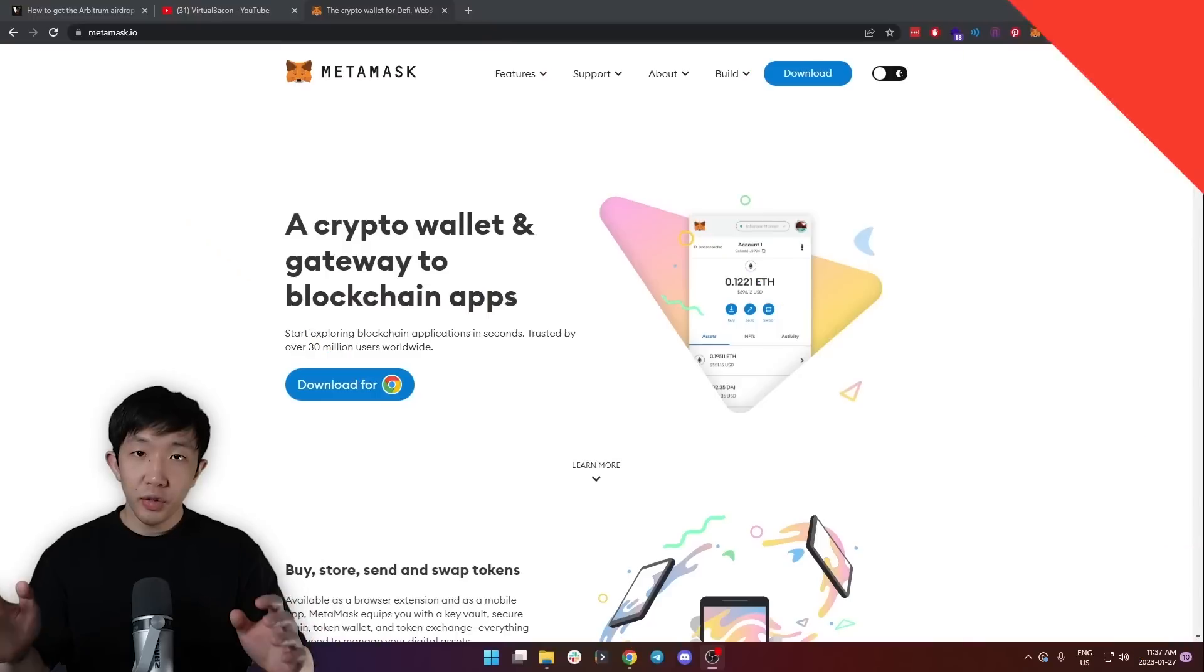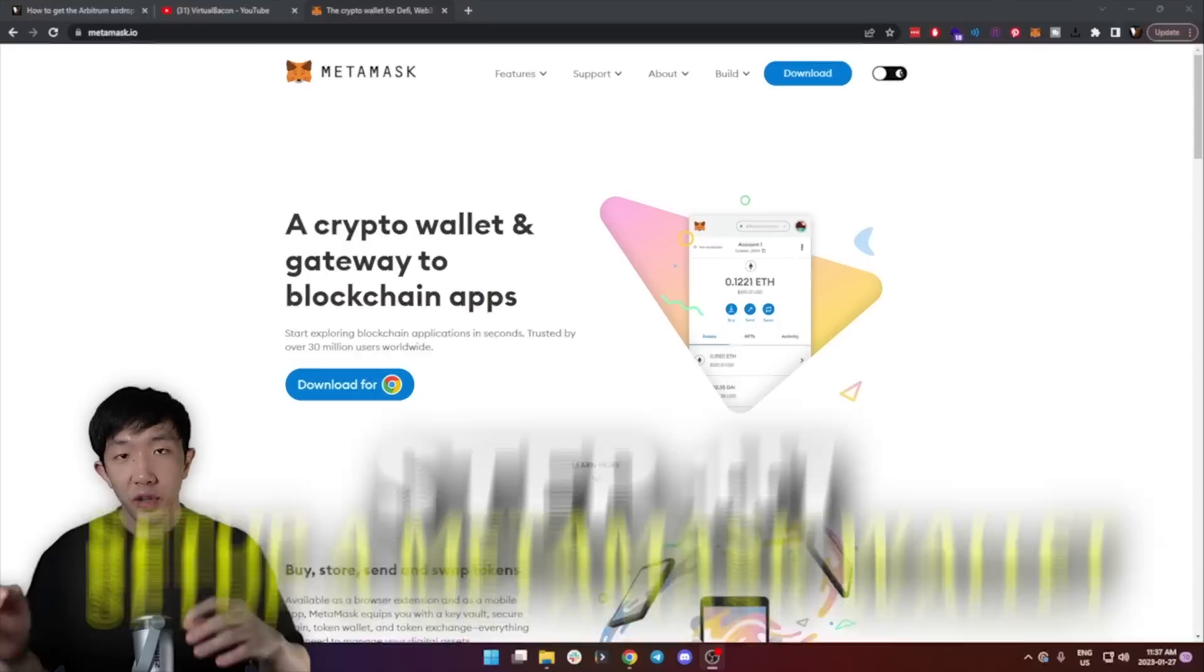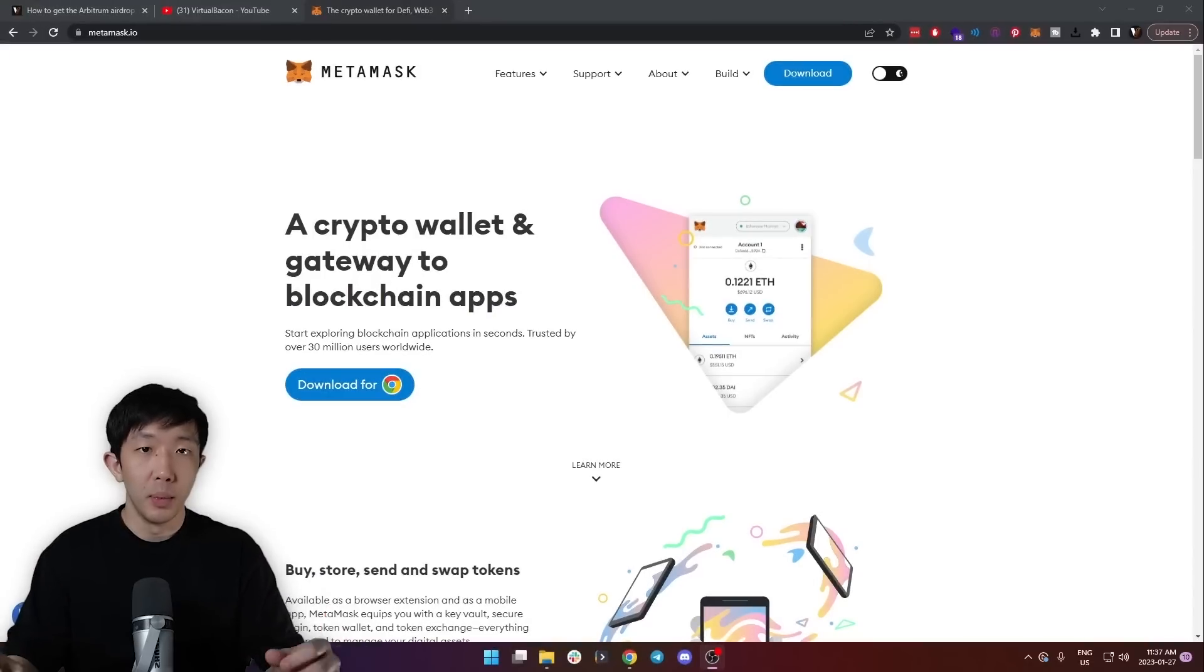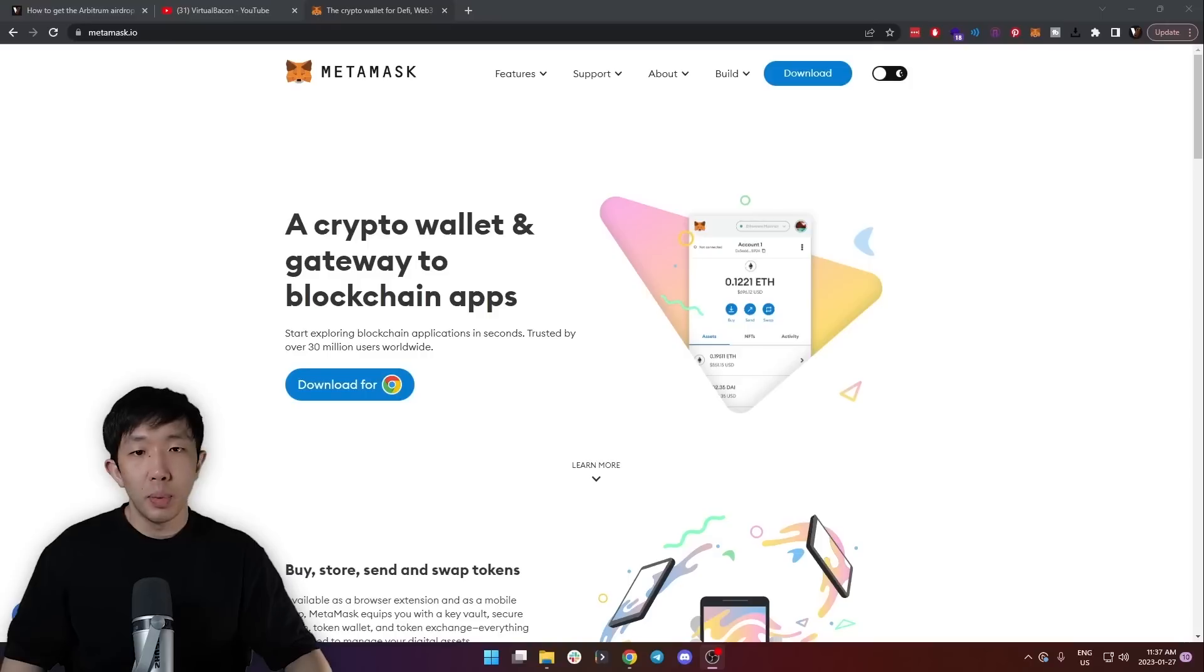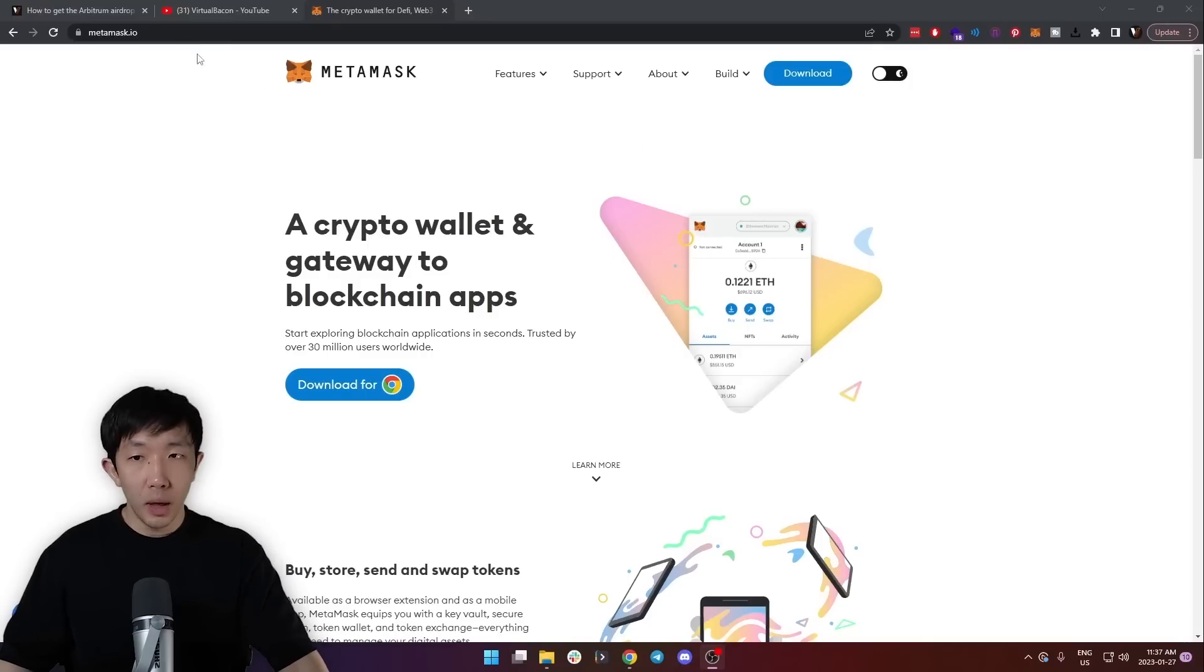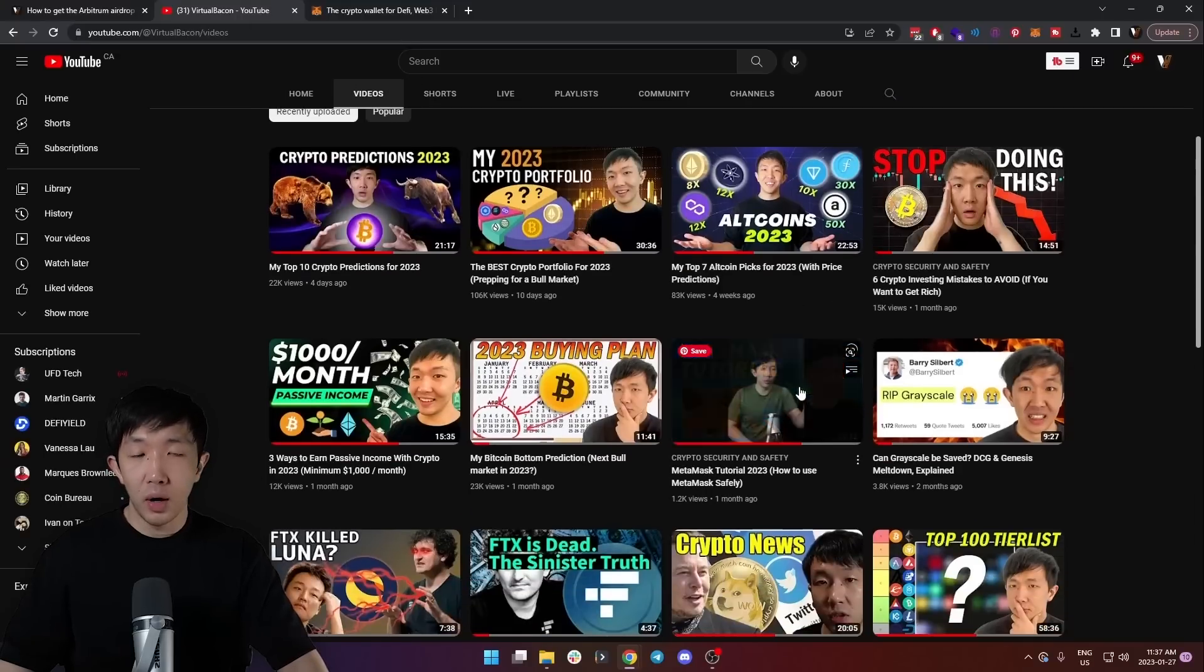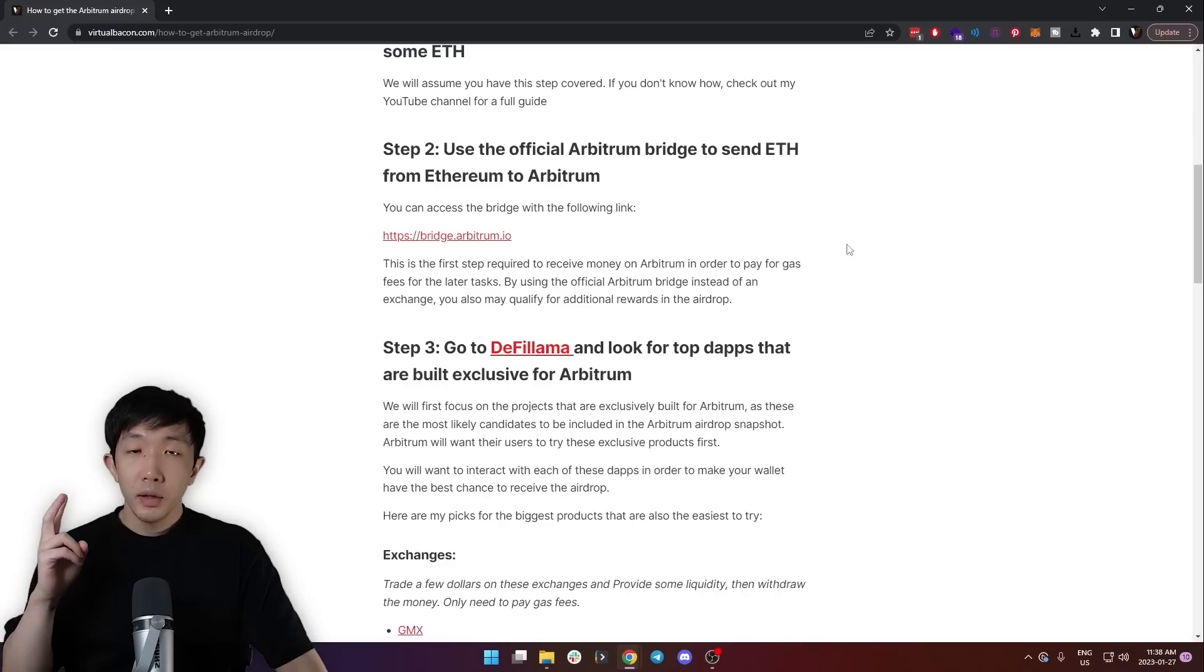So in this step-by-step guide, I'll show you exactly where to go and which tasks to complete in order to qualify for the airdrop when it launches. Now let's get started. The first step is to set up a Metamask wallet and fund it with some Ethereum. I'm going to assume you have this set up, but if you haven't yet, you can go to the Metamask website or even check out my tutorial video on my YouTube channel.